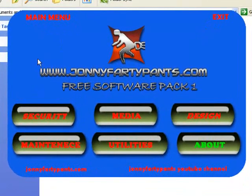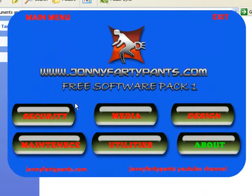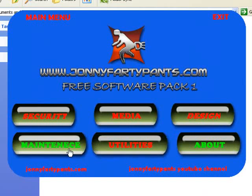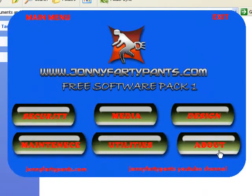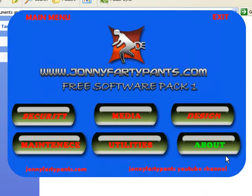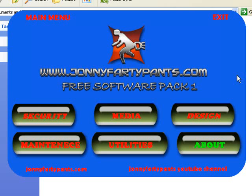You get the main page to the software pack and you've got five buttons here: Security, Media, Design, Maintenance and Utilities. This is for the different types of software and you've also got a button down here, About. If you were to click that, that would open up an HTML document in your web browser explaining a little bit about this software pack, why I created it, reassuring you that there's nothing illegal or dodgy about it, that I actually have permission from all of these software companies to distribute their stuff.